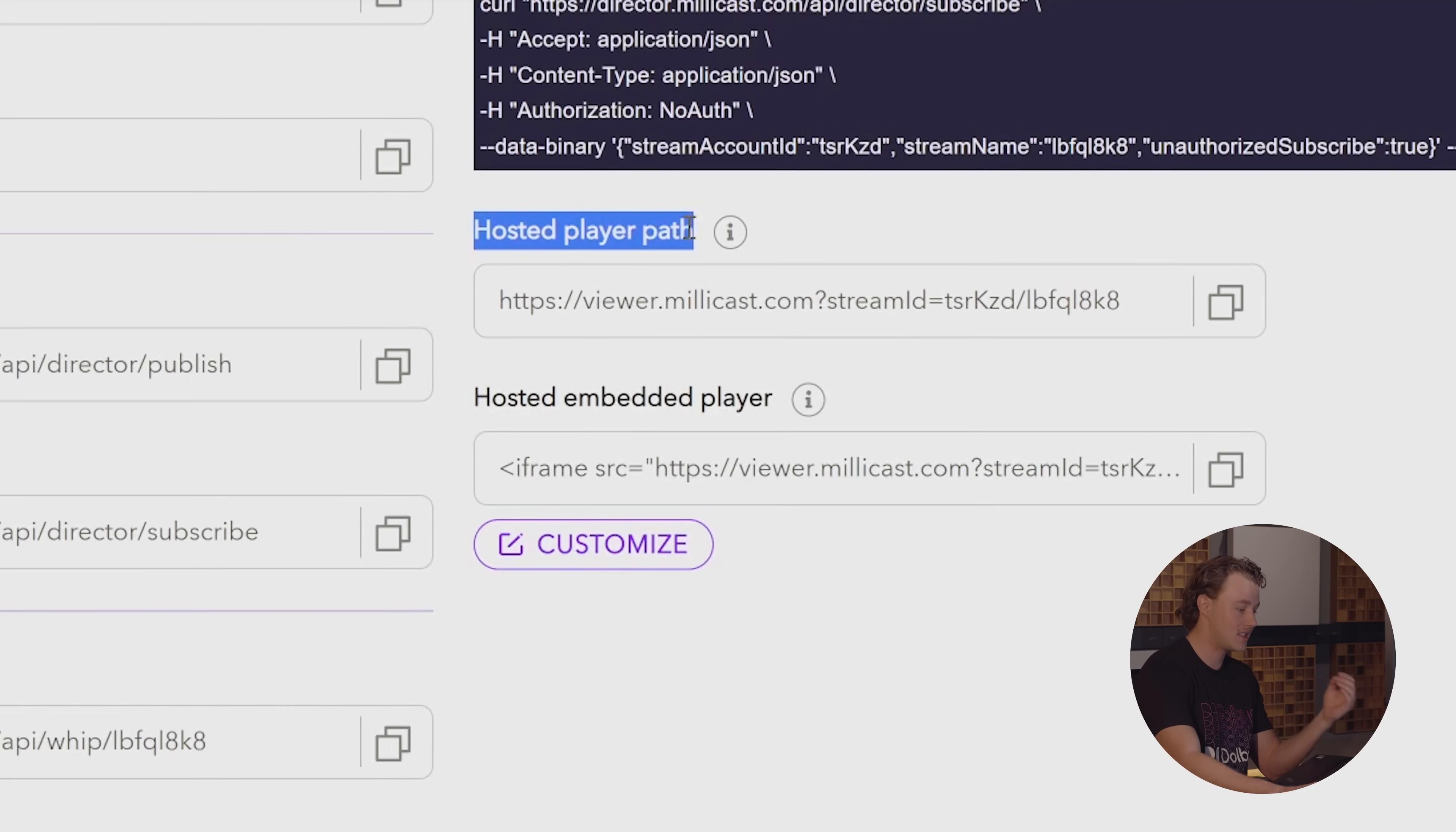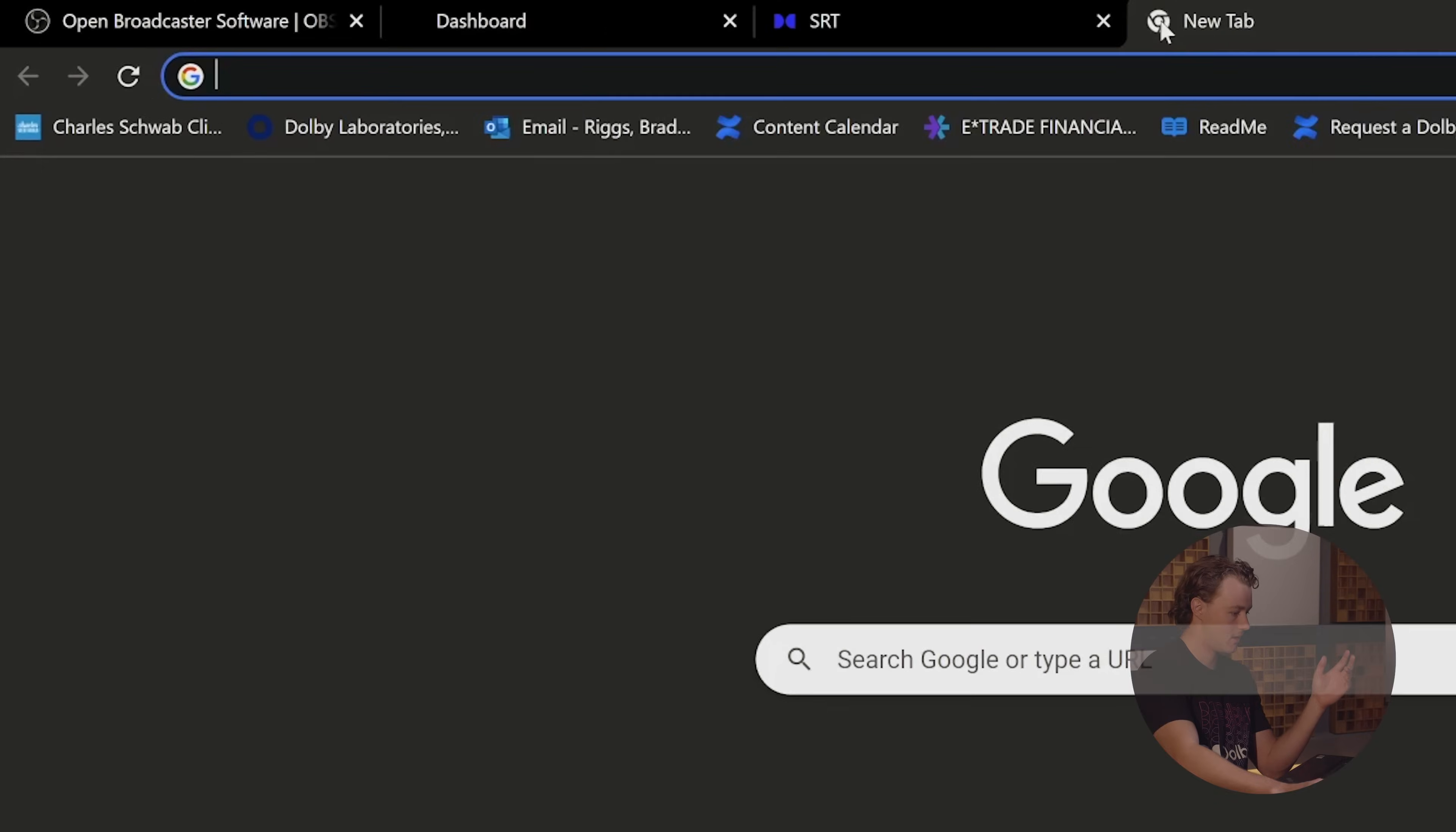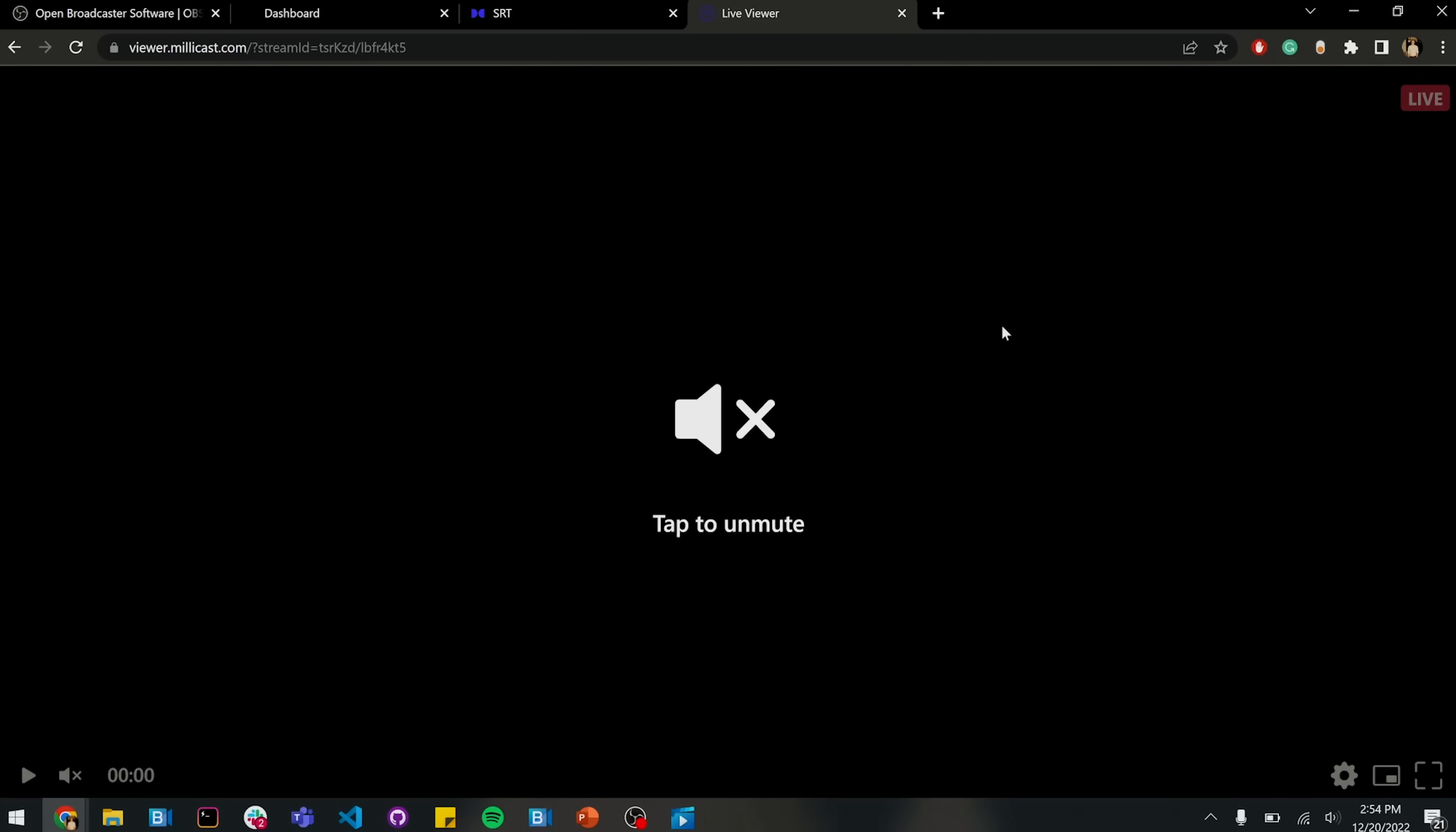Now this is the path to the hosted Dolby IO streaming player. So we can open this up in another tab. And we can see our stream right now.